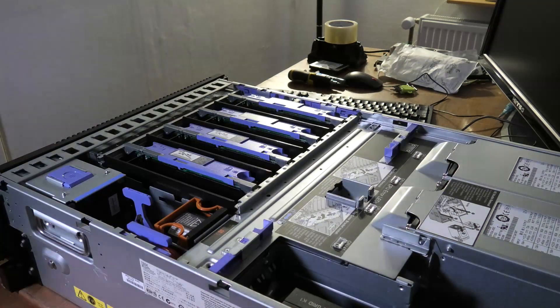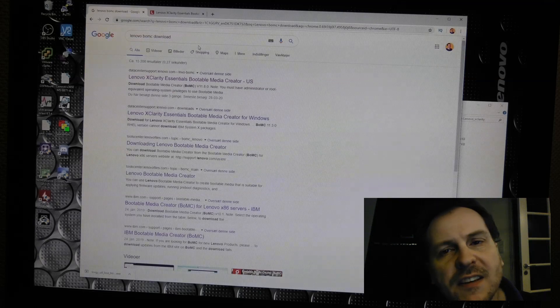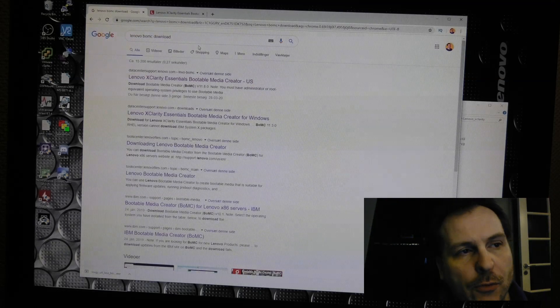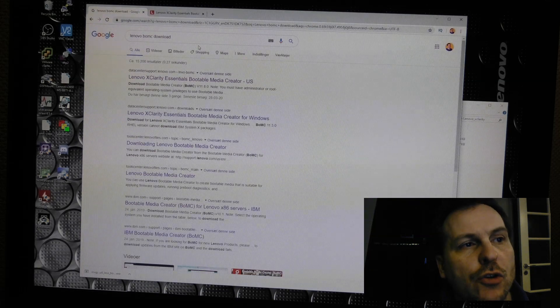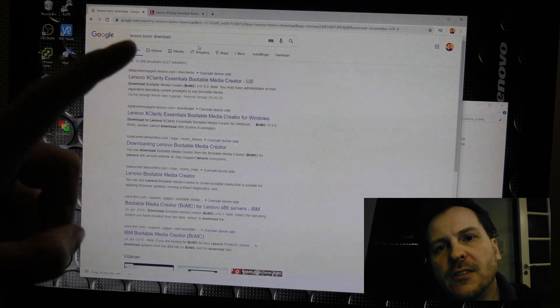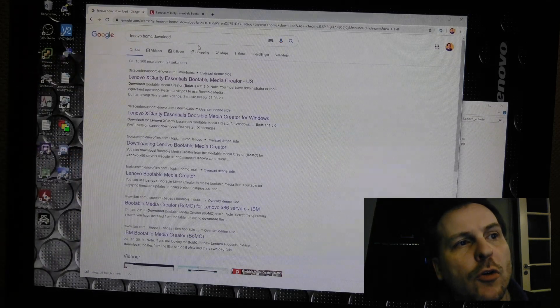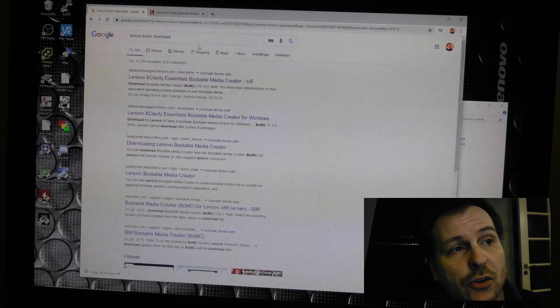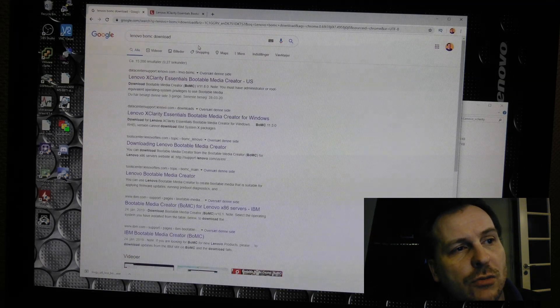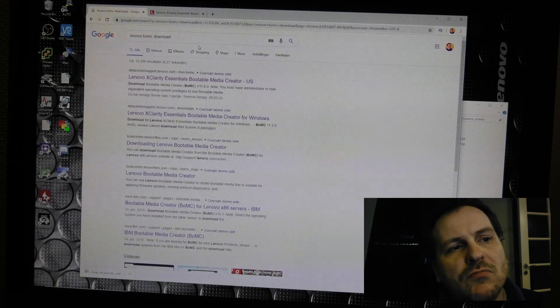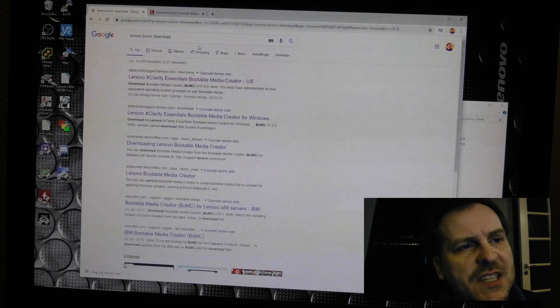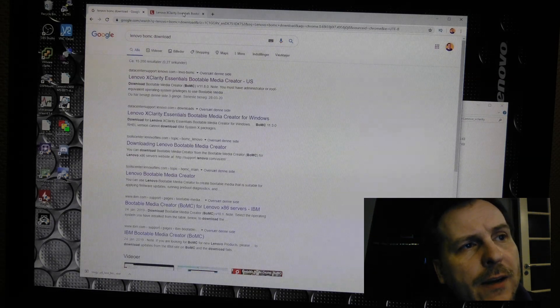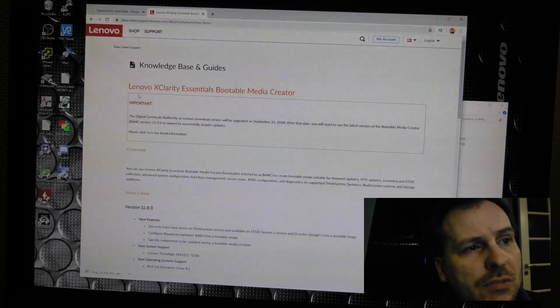That's not what the video is about, so let's go to the computer. To get this tool to firmware update all your firmware in this awesome IBM slash Lenovo server, you search for Lenovo BOMC. That stands for Bootable Media Creator. Lenovo is trying to change it to Lenovo XClarity Essentials. That's rather harder to remember. I remember the BOMC, so we go there.